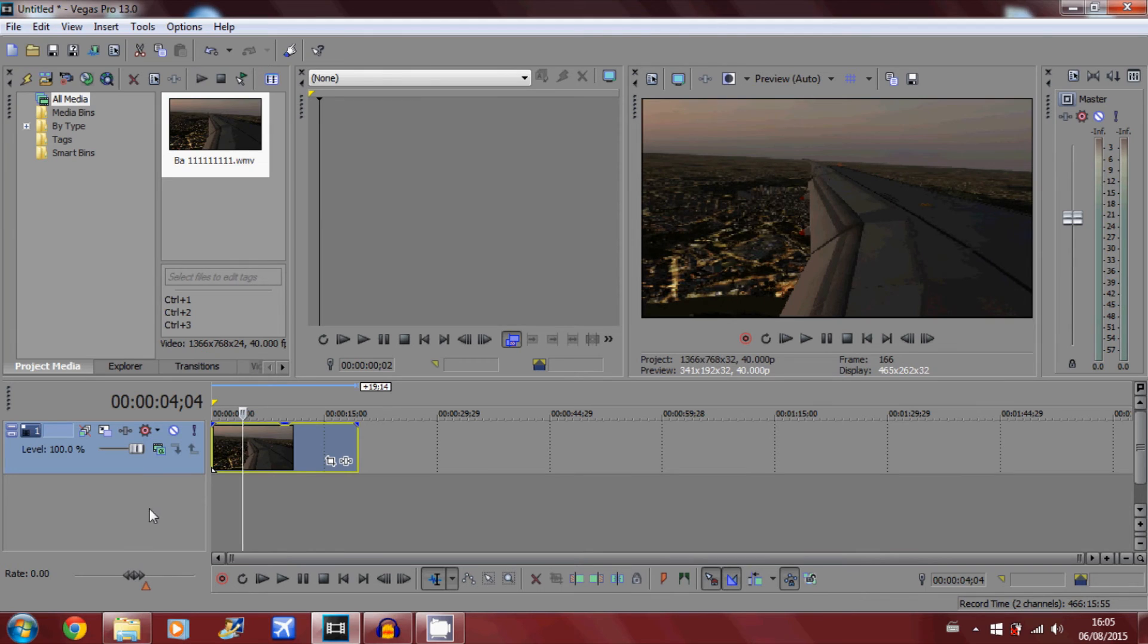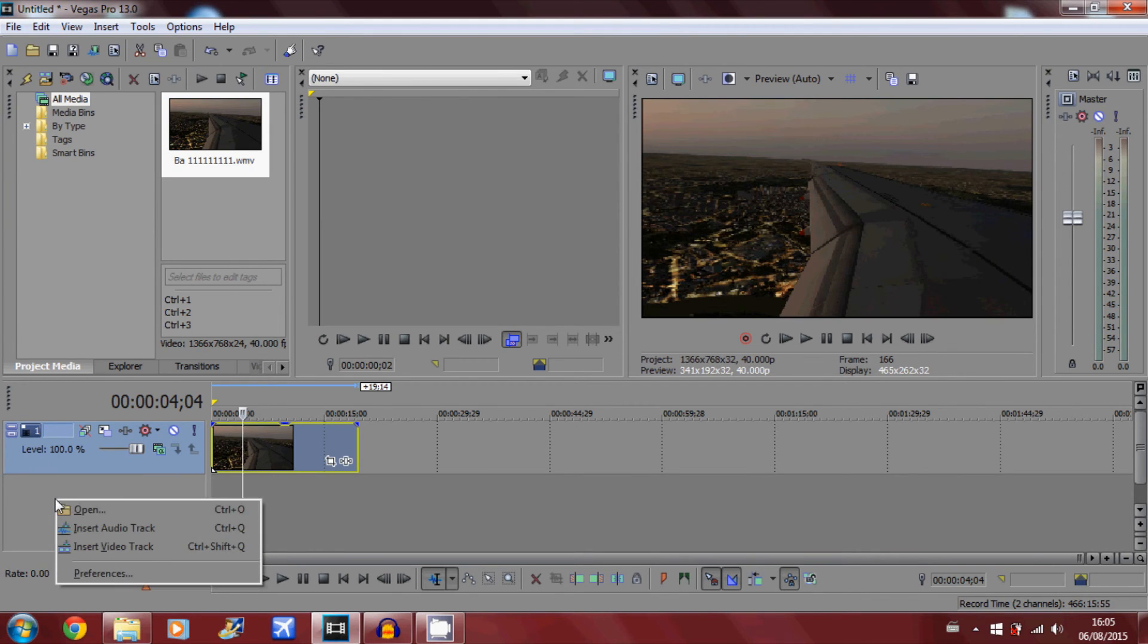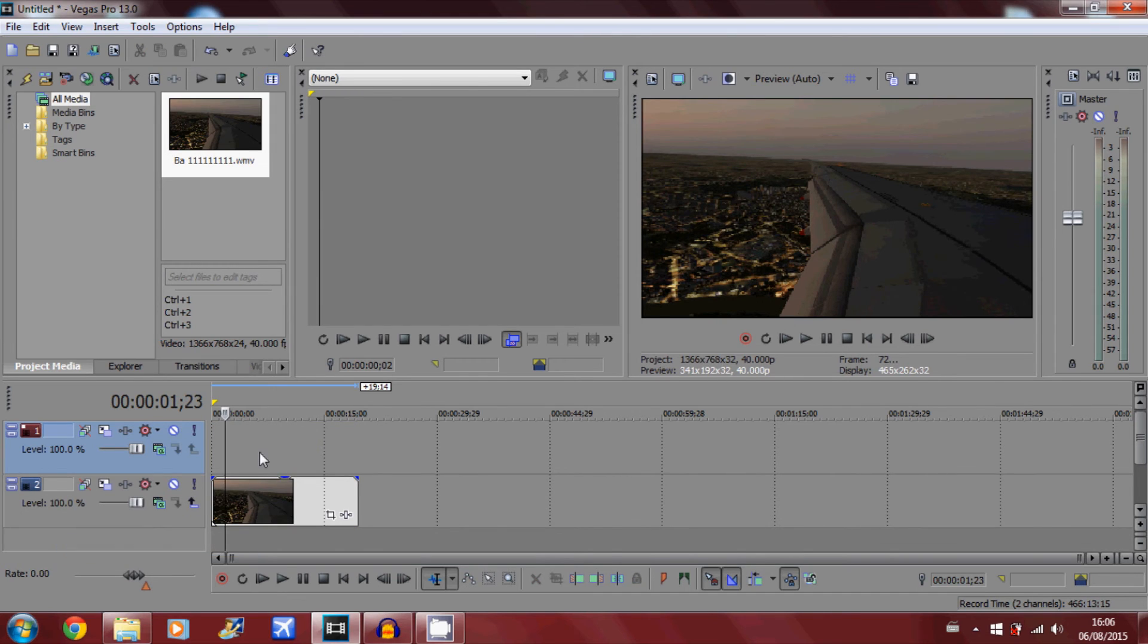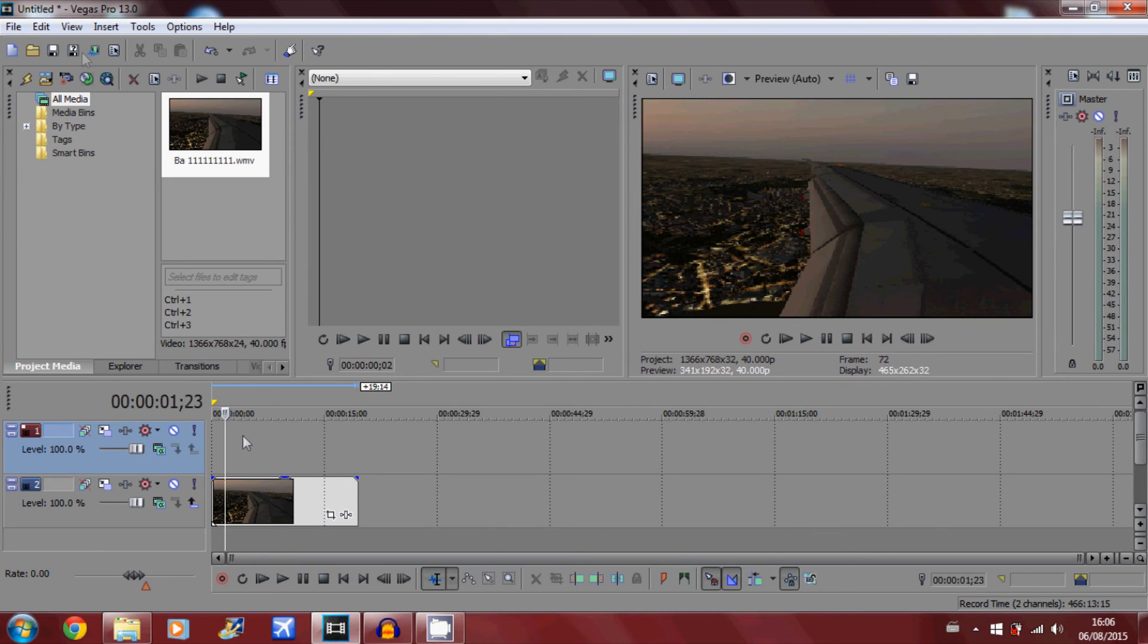Now what you want to do is come over here to where the track levels are. You want to right click and insert video track. Make sure where you put the frame is above the original video, so the frame appears above the video, not under it, so you can see it.